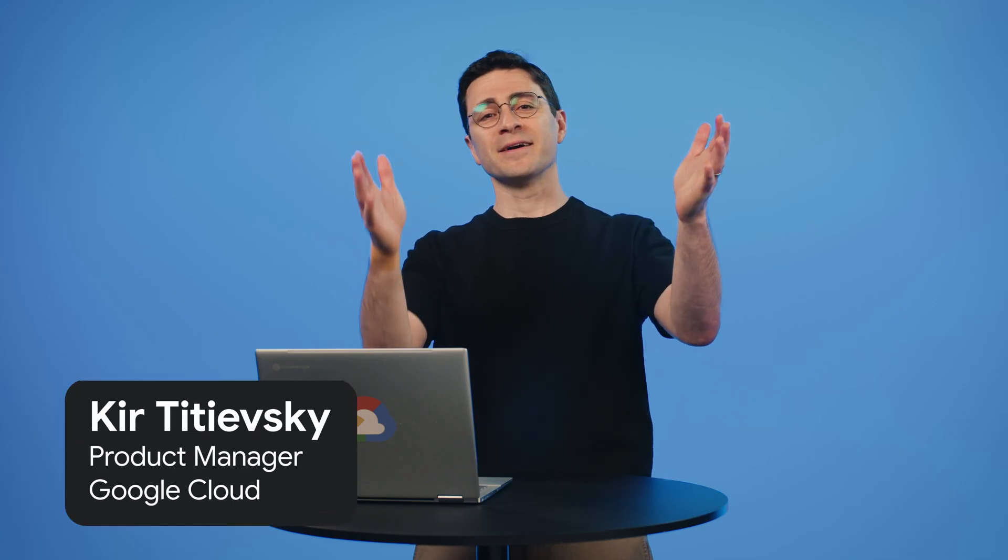Hey, I'm Kier. I work in the managed service for Apache Kafka at Google. Want to see how to get your applications to talk to one of our clusters? Let's go.